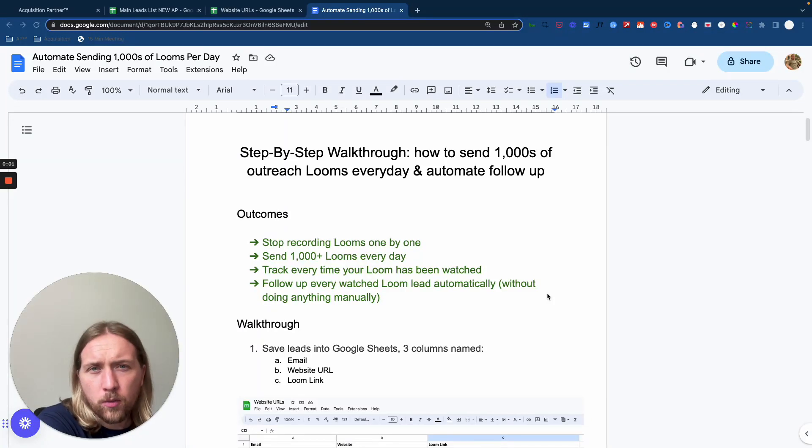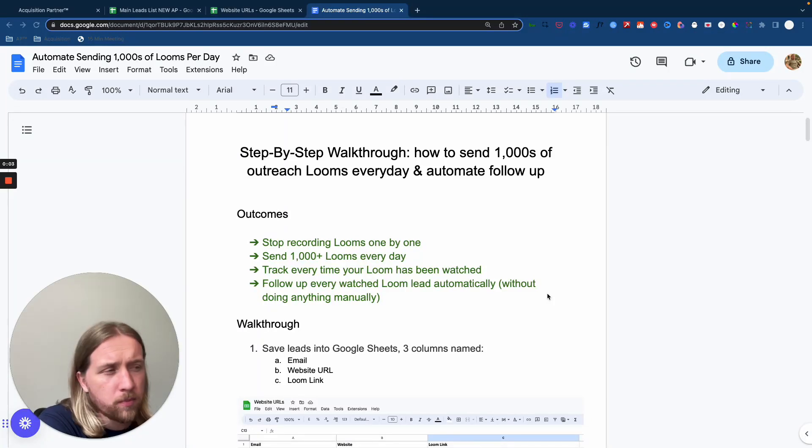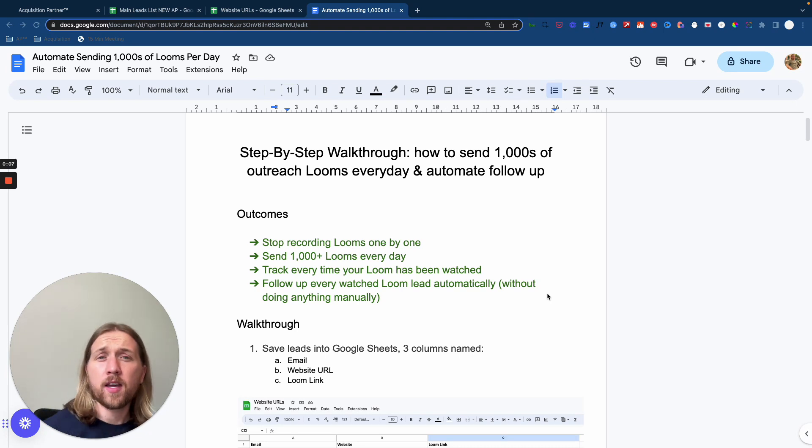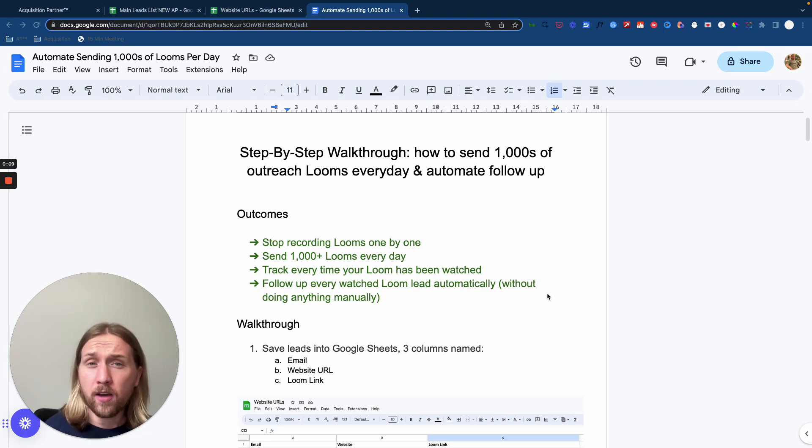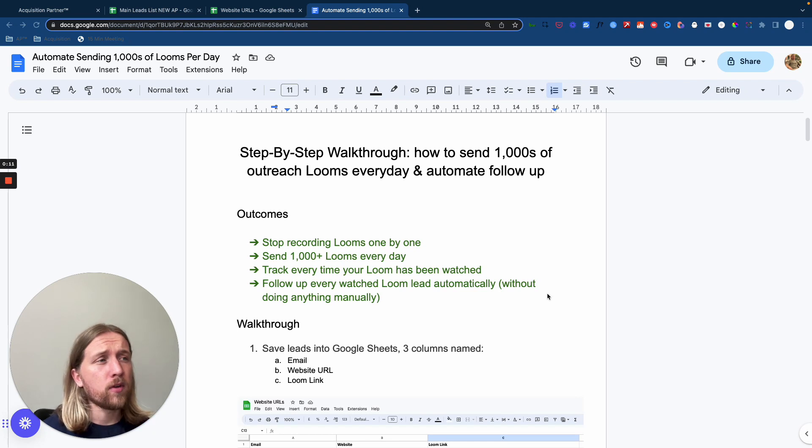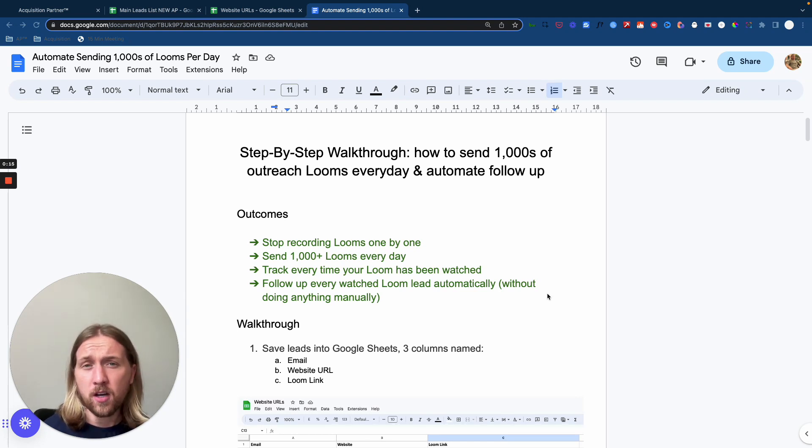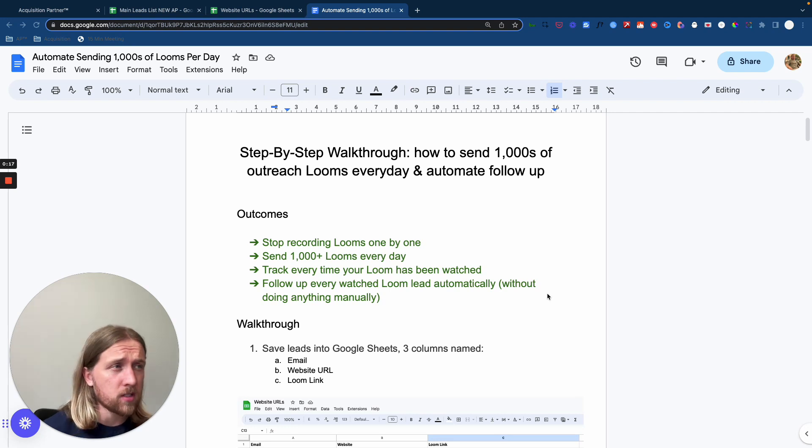Hey guys, hope you're doing well today. It's Otto here from Acquisition Partner. In this video, what I'm going to show you is how you can get your own agency clients for your AI automation agency through a very specific and unique Loom automation strategy that I've used in my own business over the last five years.